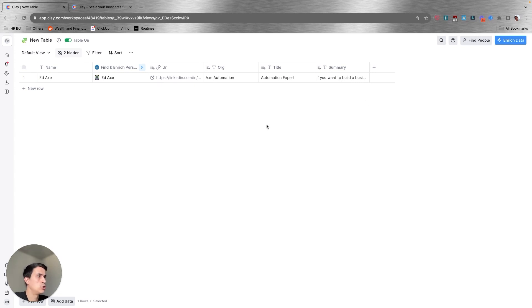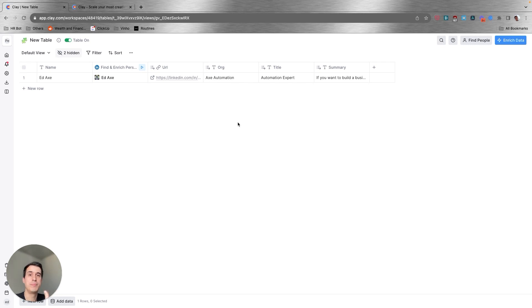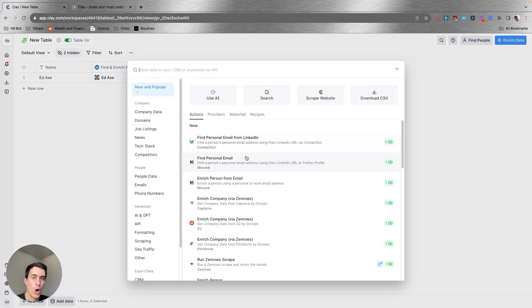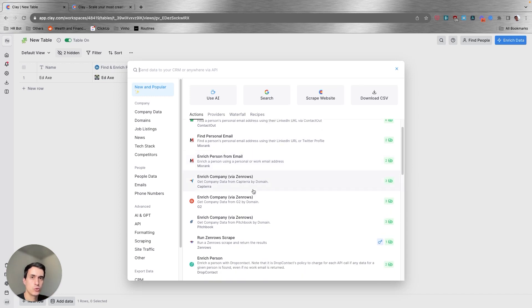Now what I'm going to do is find this person's company email address. If you're going to do a cold email campaign, you're going to need this person's email address. And in order to do that, you have many different data source options that you can select to try to find your company email address.